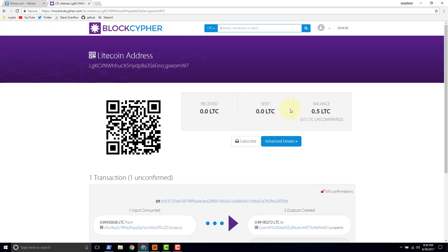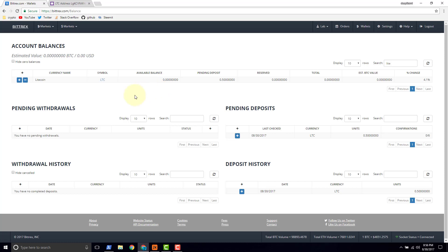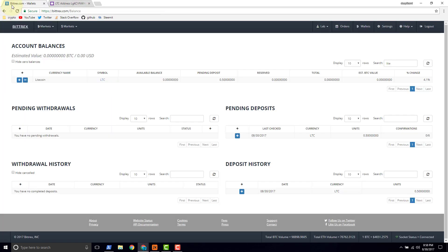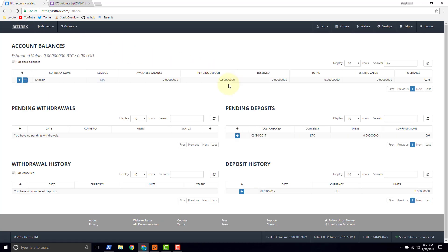What I'm expecting to see is once we get to six confirmations, then we'll probably see Bittrex change this to an available balance. It's been a couple more minutes and we just got our first confirmation. And looking on the Bittrex side we're still pending. So we'll wait a little while longer.